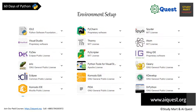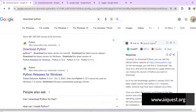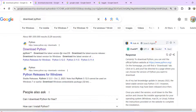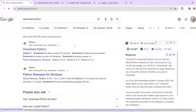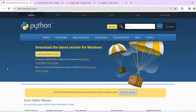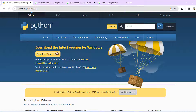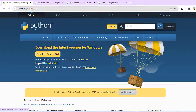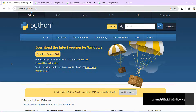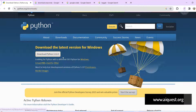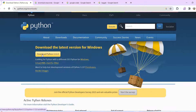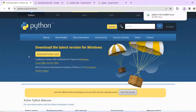We will go to our browser and search for 'download Python'. We can search for the python.org website. This is the Python official website. We can see the latest version available for Windows, Mac, Linux, and other operating systems. I will download the Windows version, which is the latest version — Python 3.12.